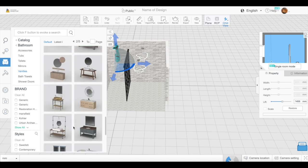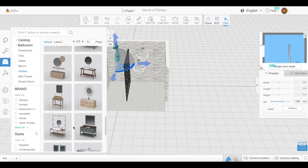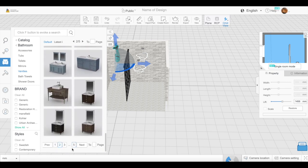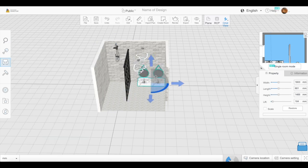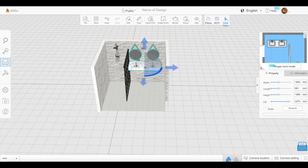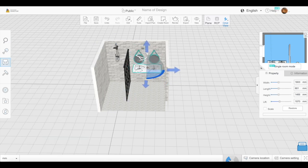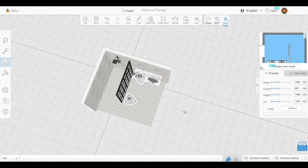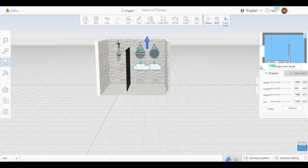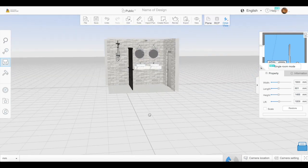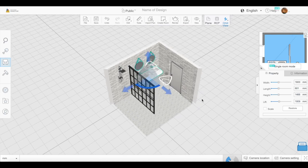Now under vanities, I'm going to pick which one I like. You could get your own sink and do your mirror separately, but I actually like the vanities they have. I really thought this one would go well with the room, so I went ahead and used it.